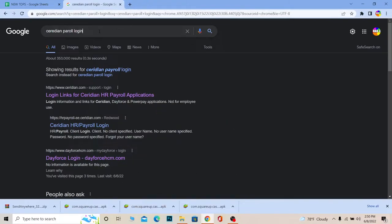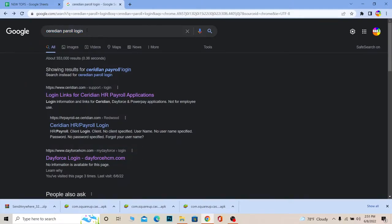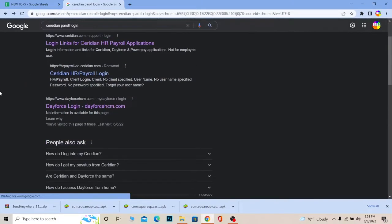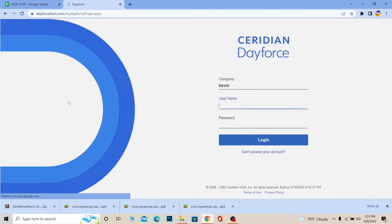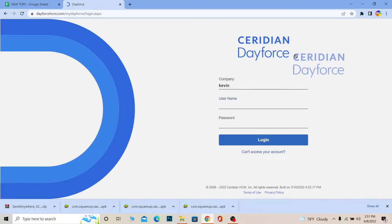First step, you just want to search for Ceridian Payroll Login. Now once you search for Ceridian Payroll Login, over here where it says Dayforce Login Dayforce HCM, click on it. It's going to take you to the login page. Now remember, Ceridian Payroll is also known as Dayforce. Its full name is Ceridian Dayforce Payroll Management.